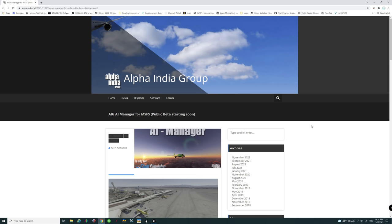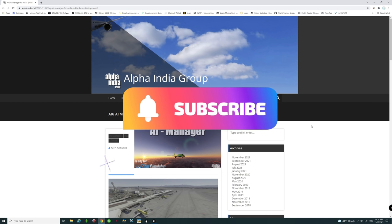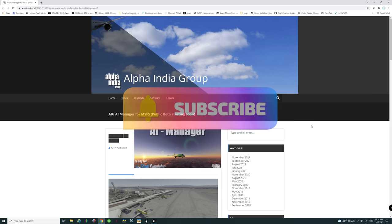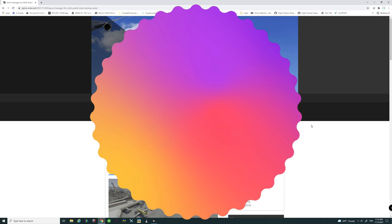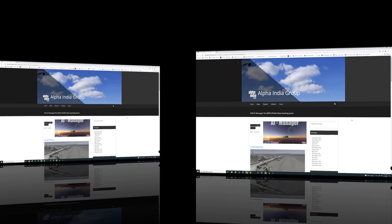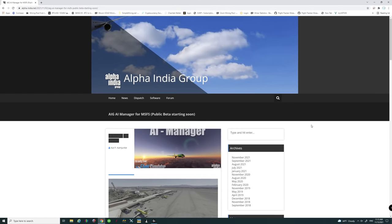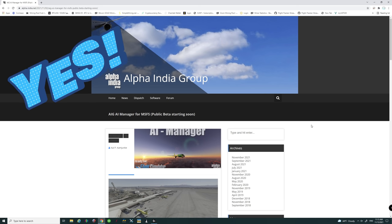If you are new to the channel, I highly suggest while you're down there hit that subscribe button and tick that little bell because you don't want to miss any future episodes just like this one. And if this video does help you out today, smash on that thumbs up button — it's highly appreciated. Alright, so now that we've got that out of the way and you've got the Alpha India Group page up on your screen, let's start with the installation process.